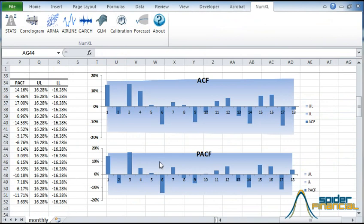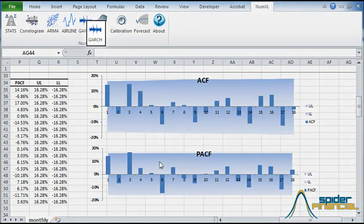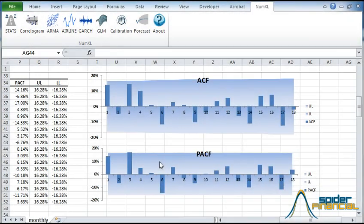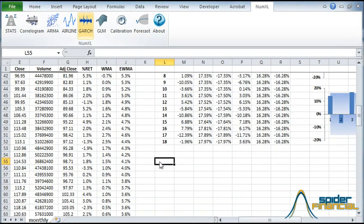That being said, the data does possess fat tails, and the EWMA swings widely throughout the sample time. Also, the returns time plot shows a clustering of volatility. This calls for a GARCH type model. Now select the cell where you'd like the table to be displayed, and then click the GARCH icon.